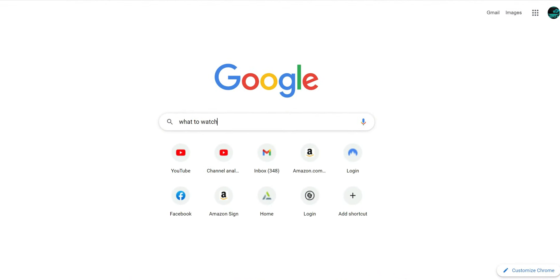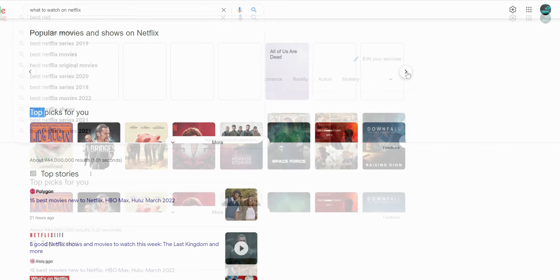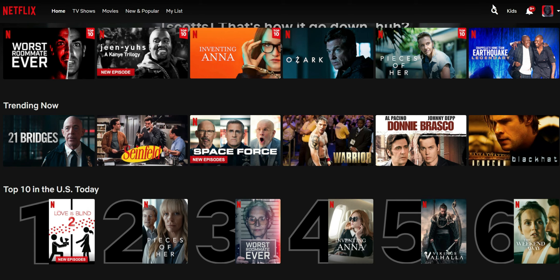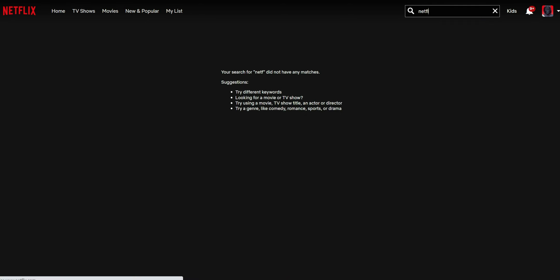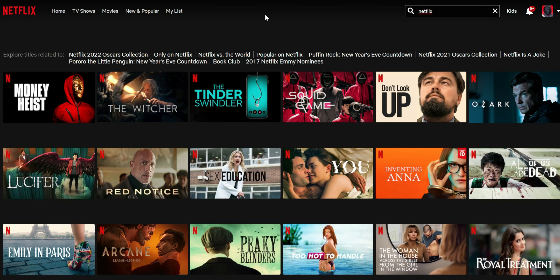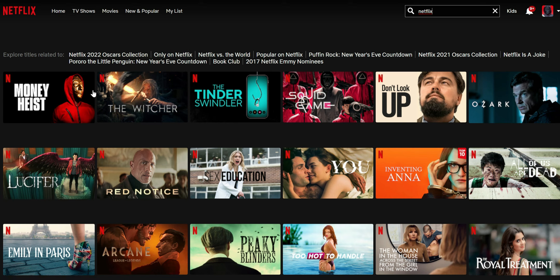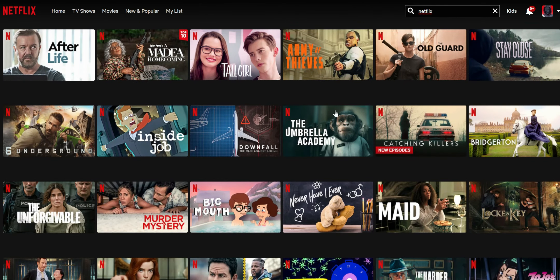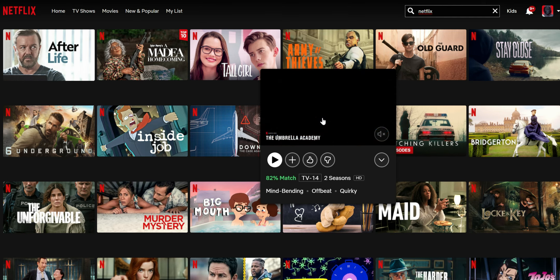A lot of people, when they want to find out what's on Netflix, they'll go to Google and type 'best Netflix episodes' or 'what to watch on Netflix.' But there's an easy way to search inside the Netflix app. To browse all of Netflix's original series or top-performing series, just go to your search area and type in 'Netflix.' You can see the top series ever released — Money Heist, Squid Game, Ozark, Red Notice, The U — and related search terms like 'collection only on Netflix.'